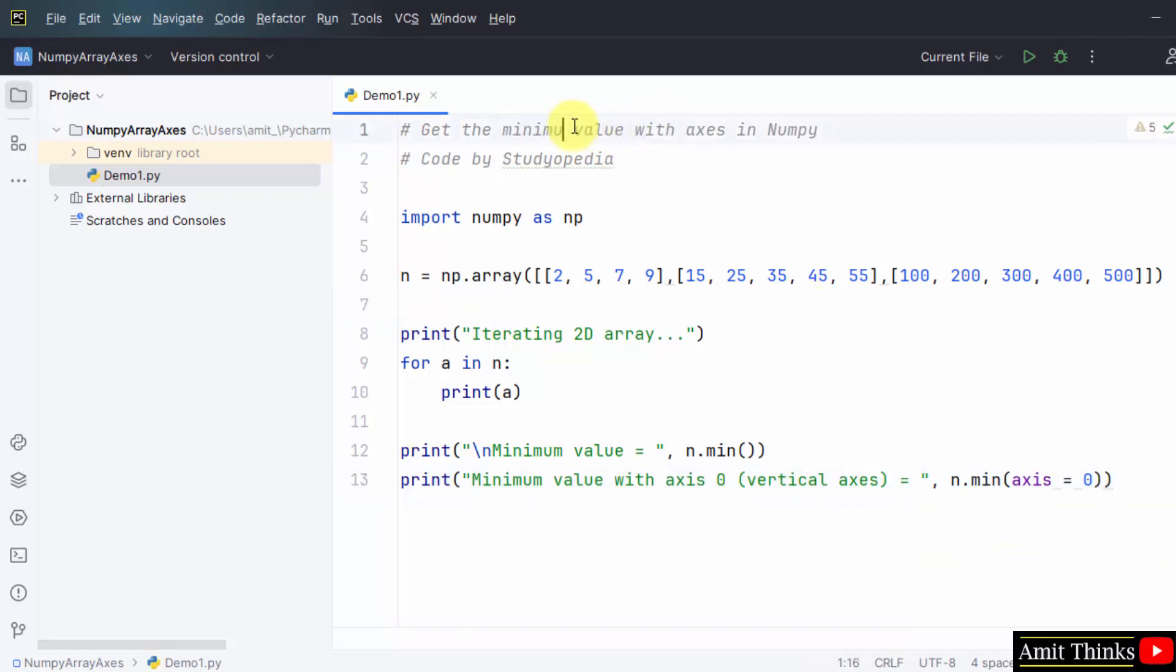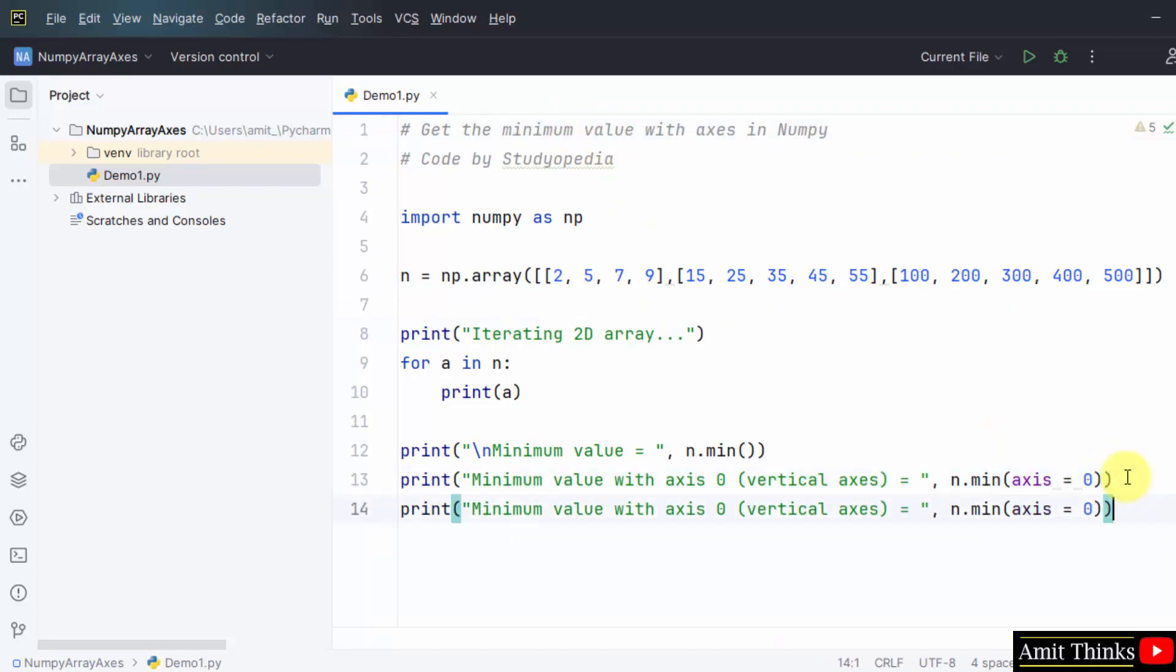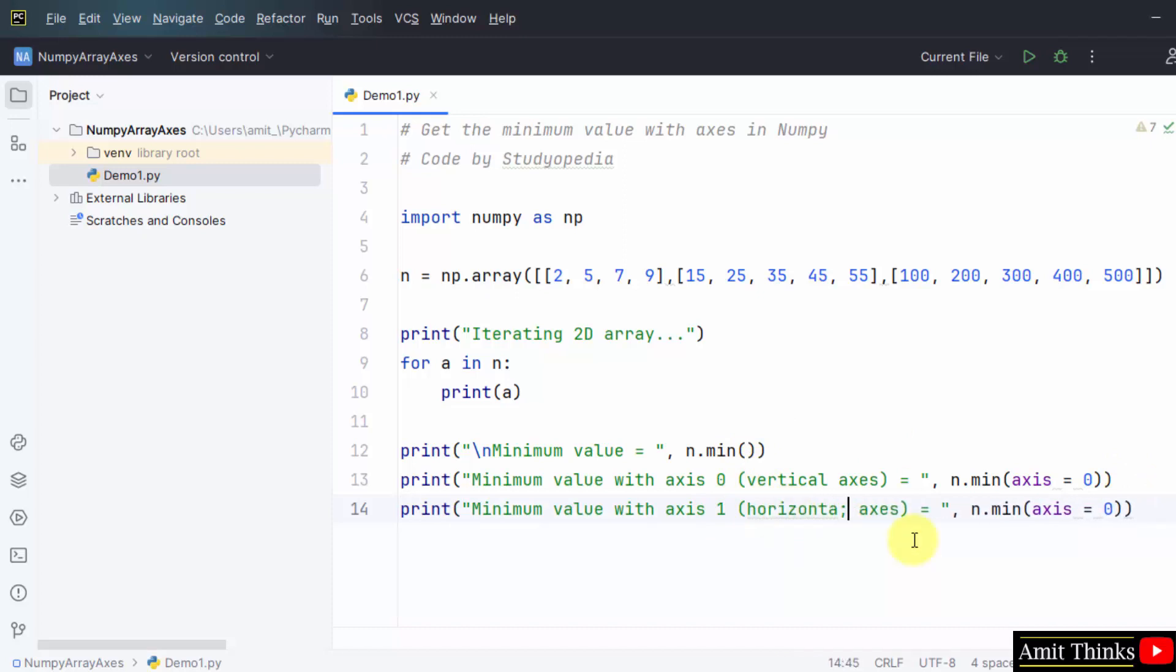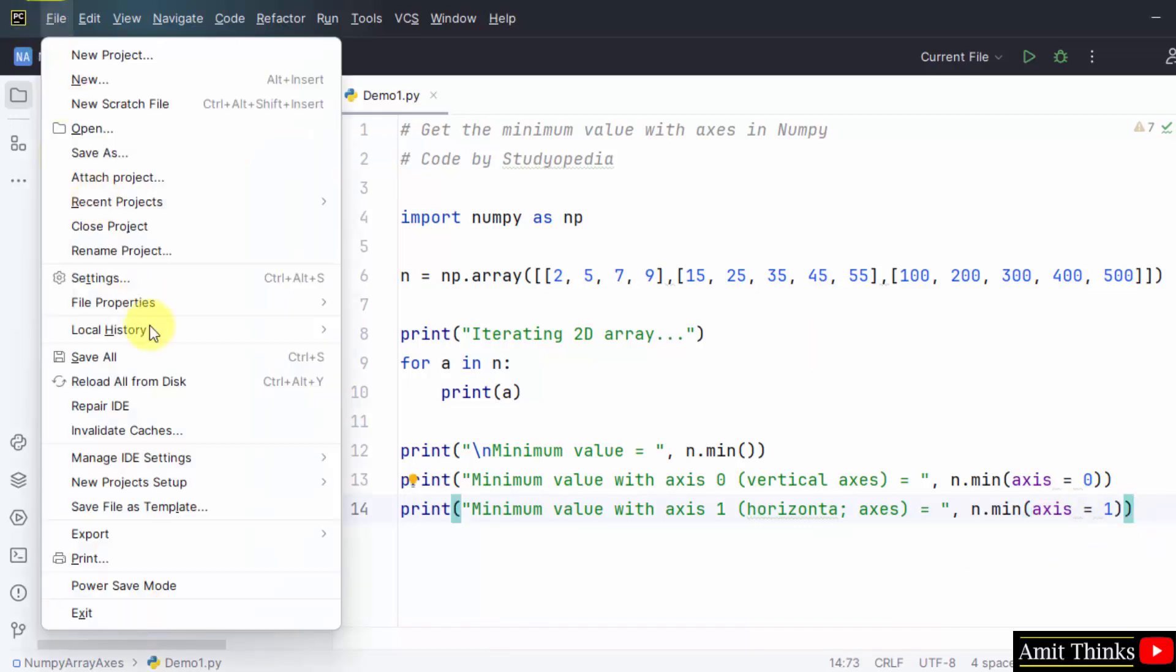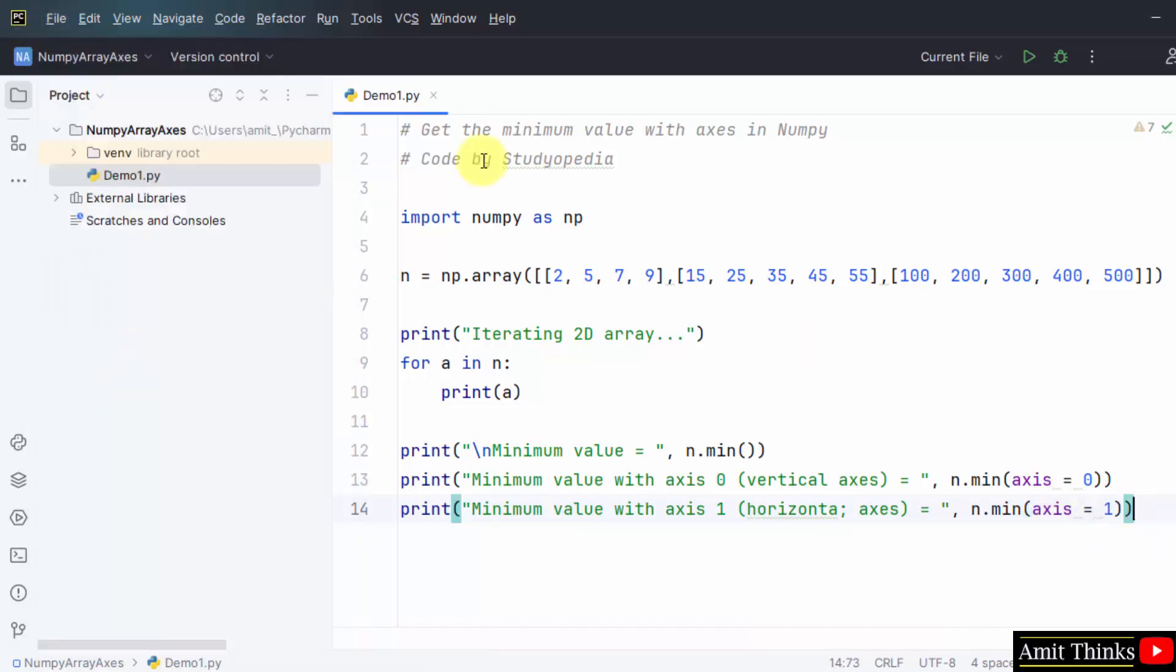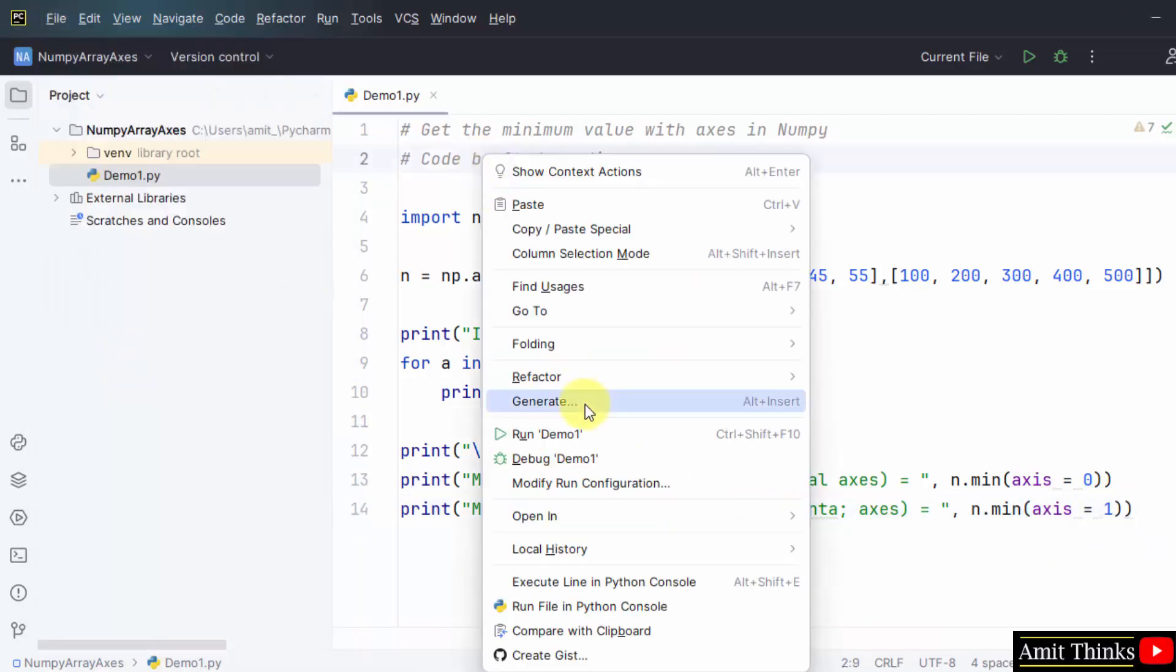Get the minimum value. Now for the horizontal axis, I will set one. Then that's it, file, save all, right click and run.